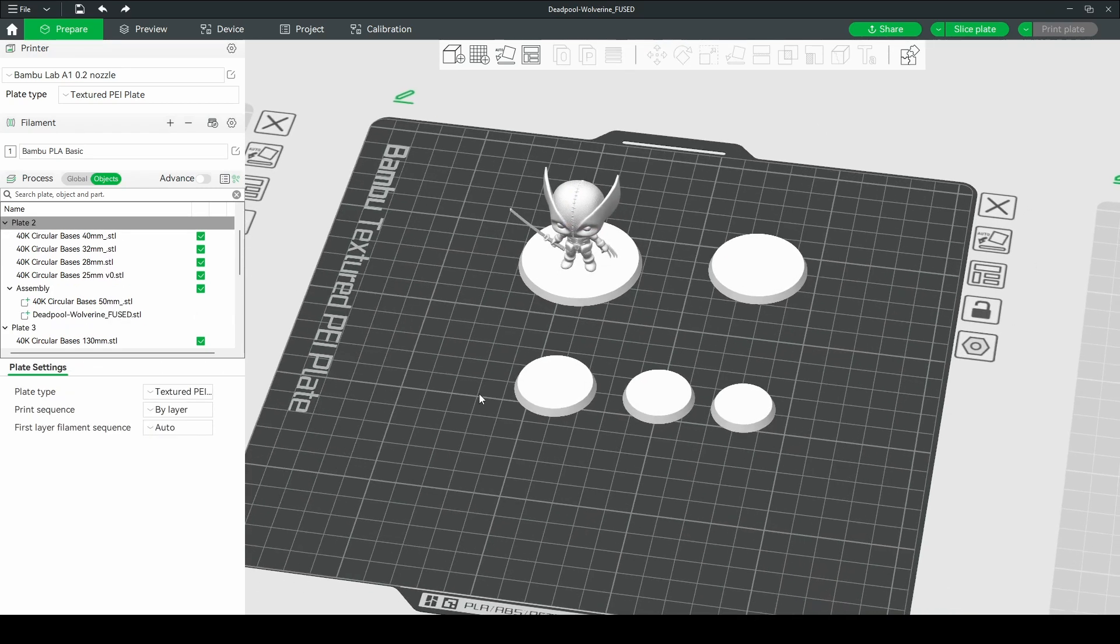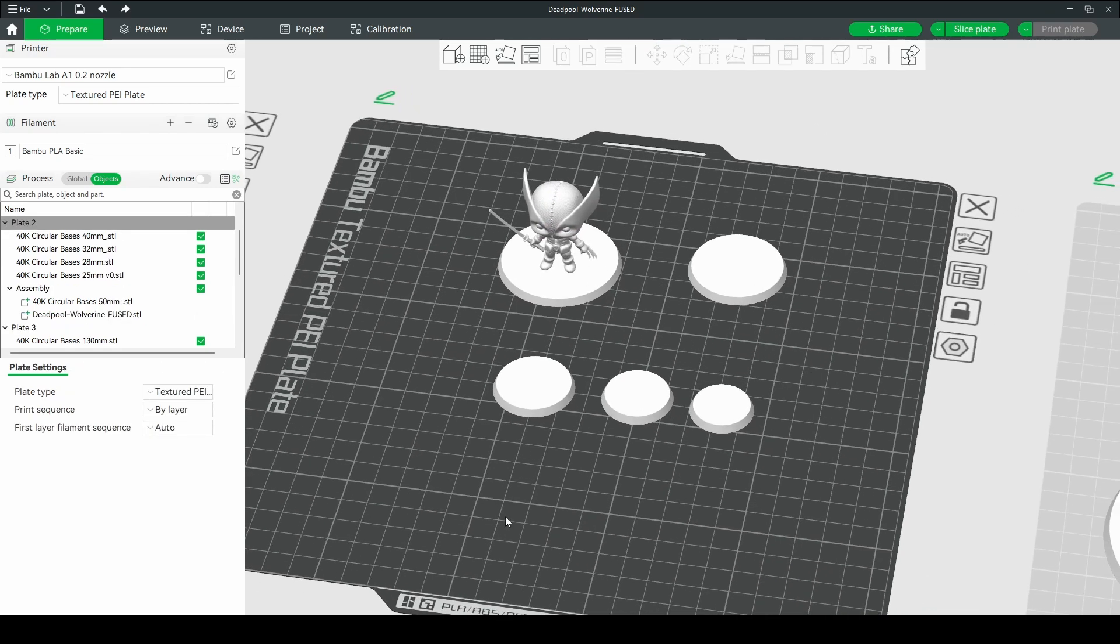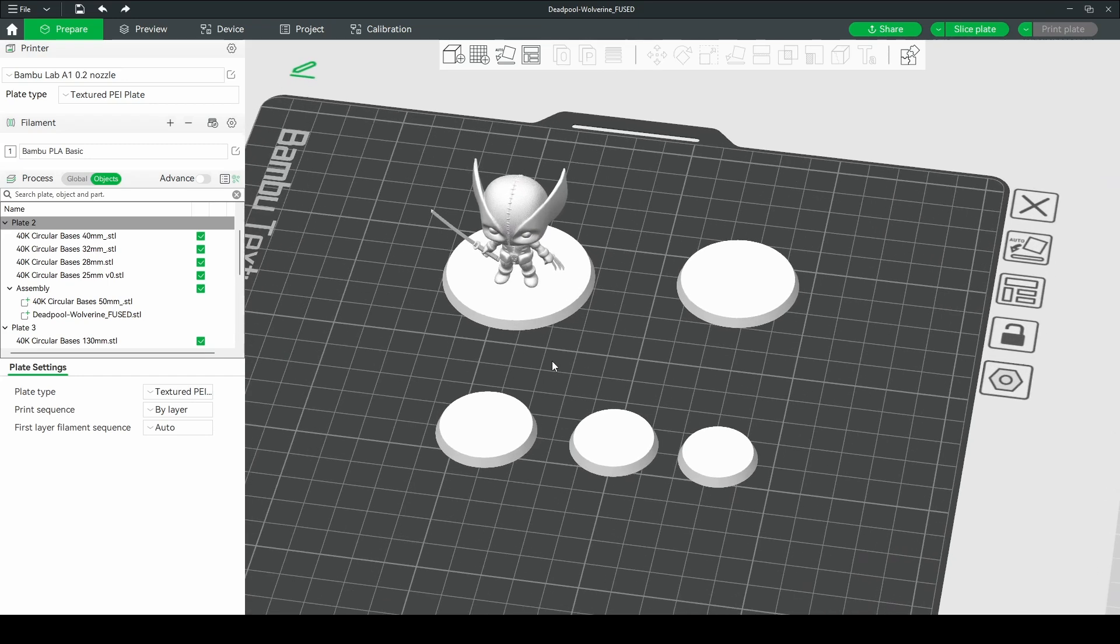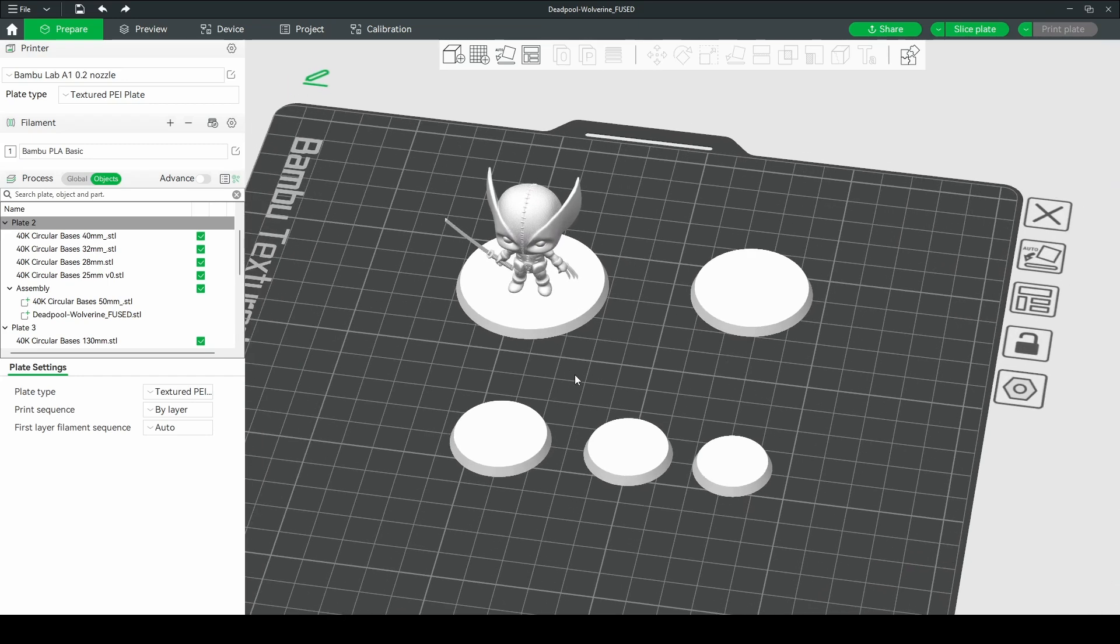And there you go. The bases that I've created up to the 50mm base is going to be 3mm tall. And everything larger than that is 4mm tall.